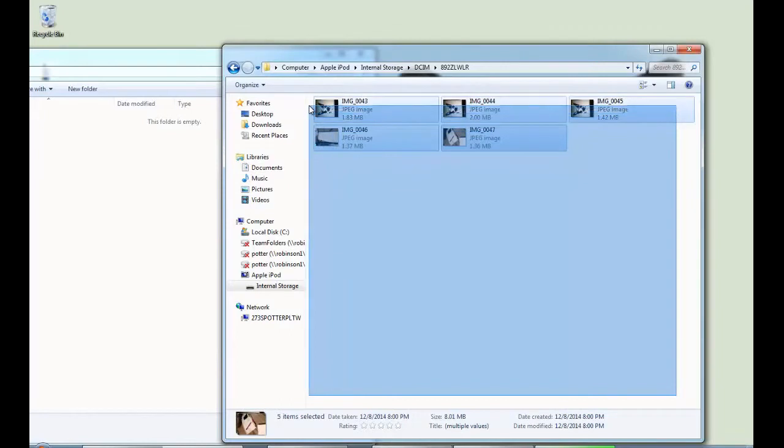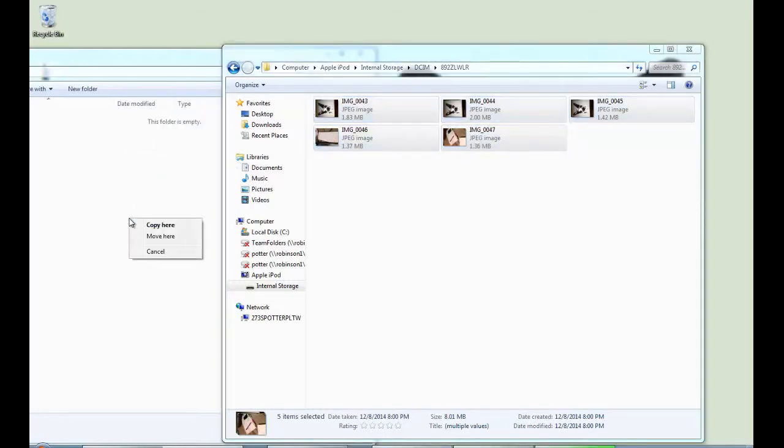Then you have to hold the control button down and don't let it go. Click and drag it over to your other folder.